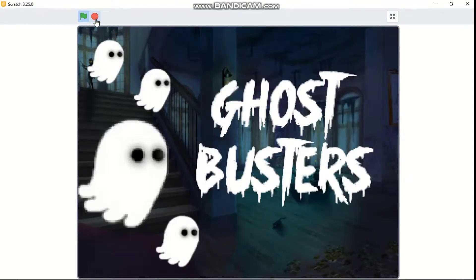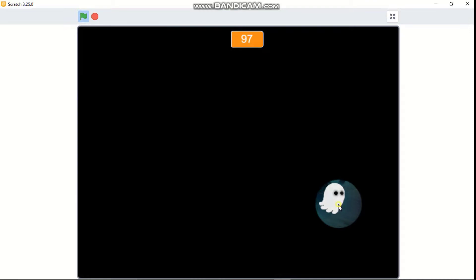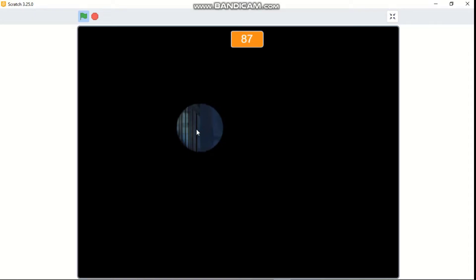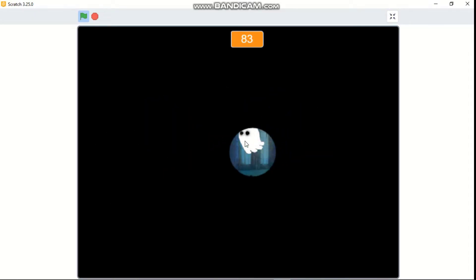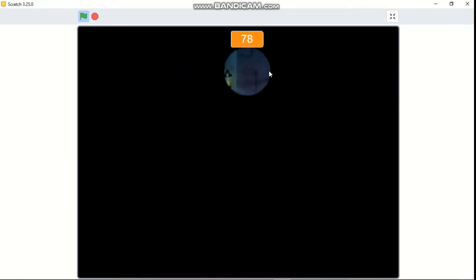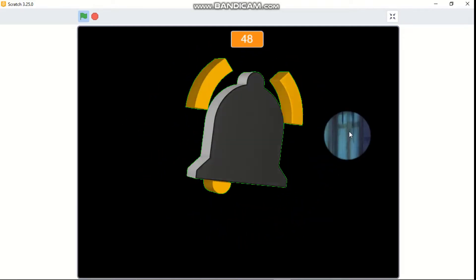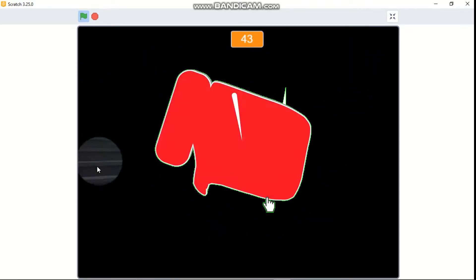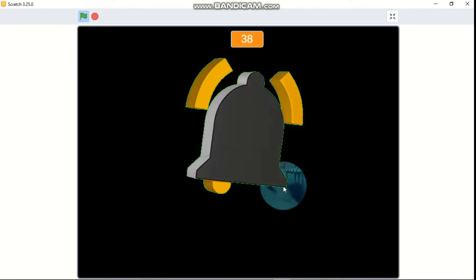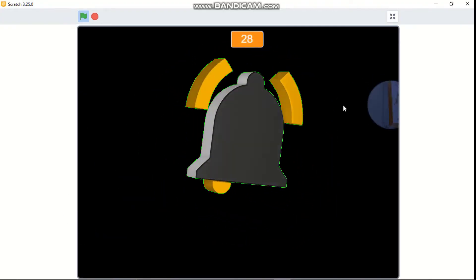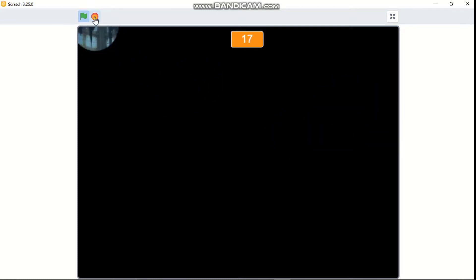Our Ghostbusters game works! You could add many improvements — for example, add a high score, or a challenge where you need to find a certain number of ghosts within the timer. If you liked this video, make sure to give it a like, subscribe, and click the bell icon so you won't miss any videos. Share it with your friends — see you with another awesome and spooky Scratch tutorial!